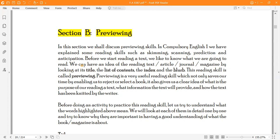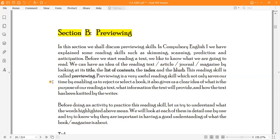Before we start reading a text, we would like to know what we are going to read. We can have an idea of the reading text, articles, journals, magazines by looking at its title, the list of contents, the index, and the blurb. This reading skill is called previewing.